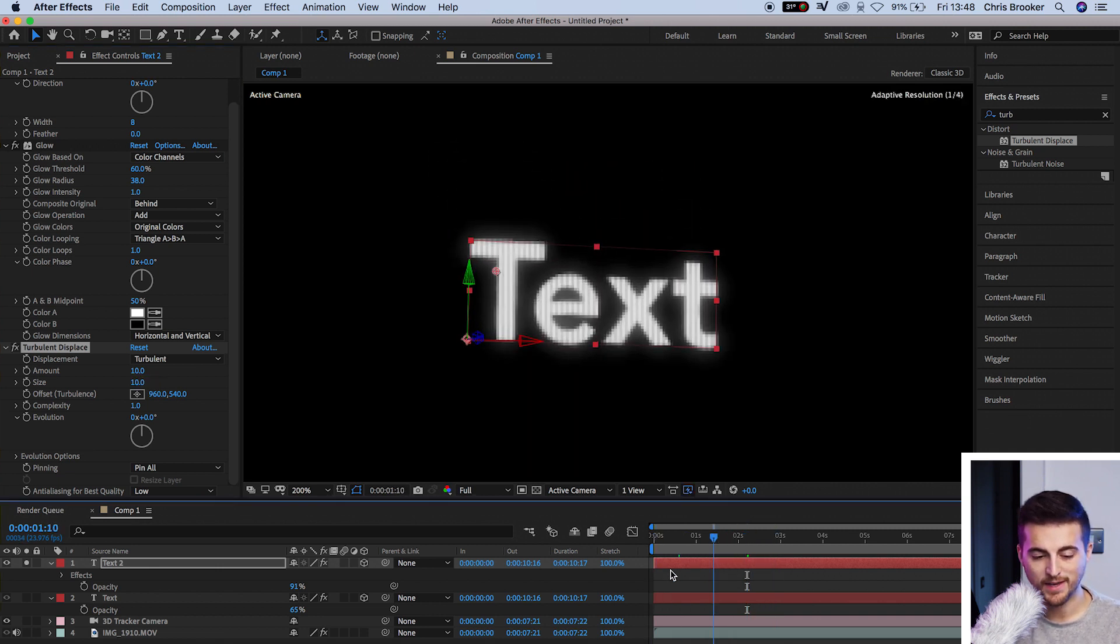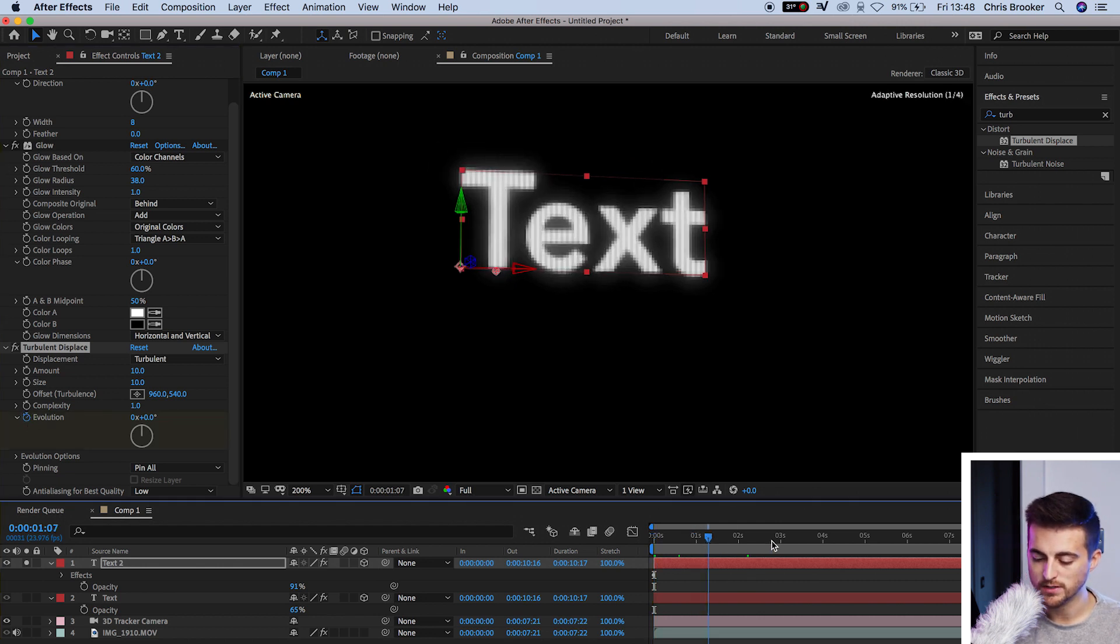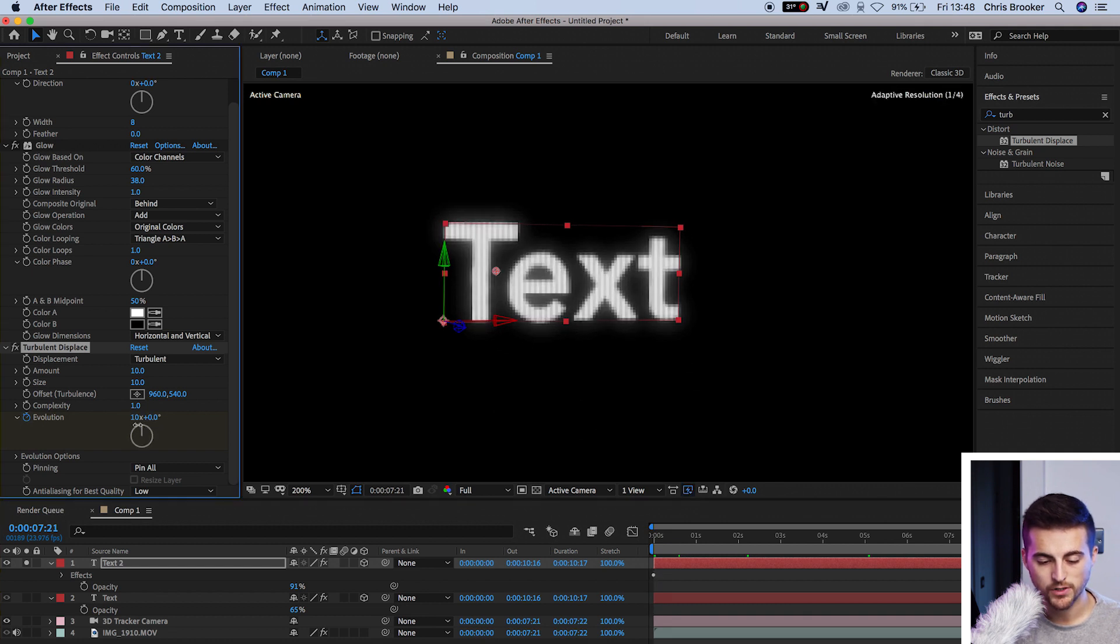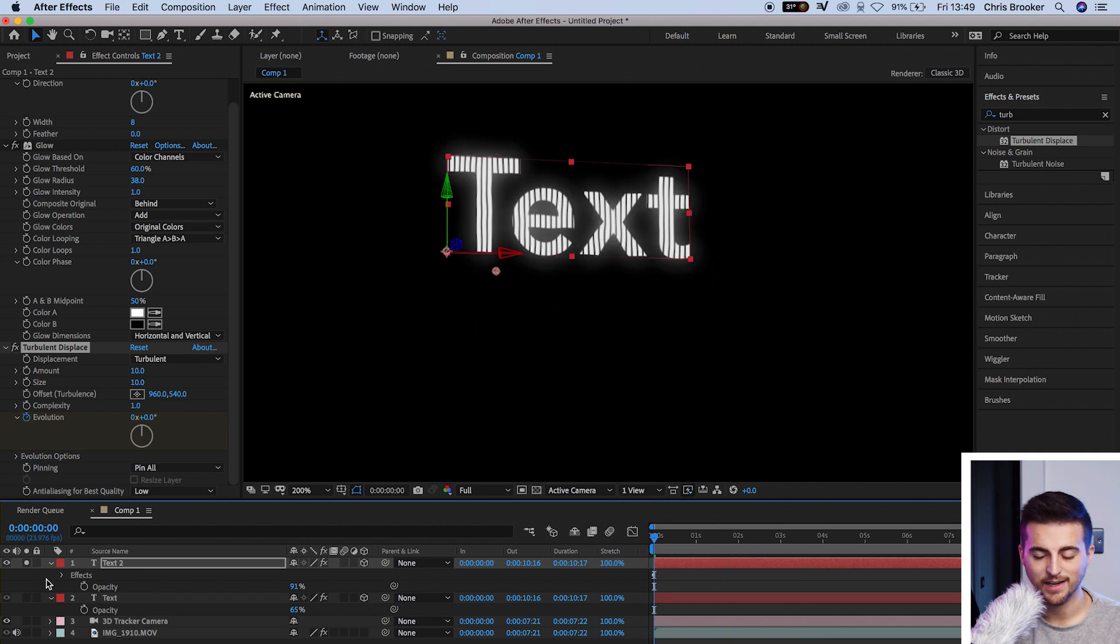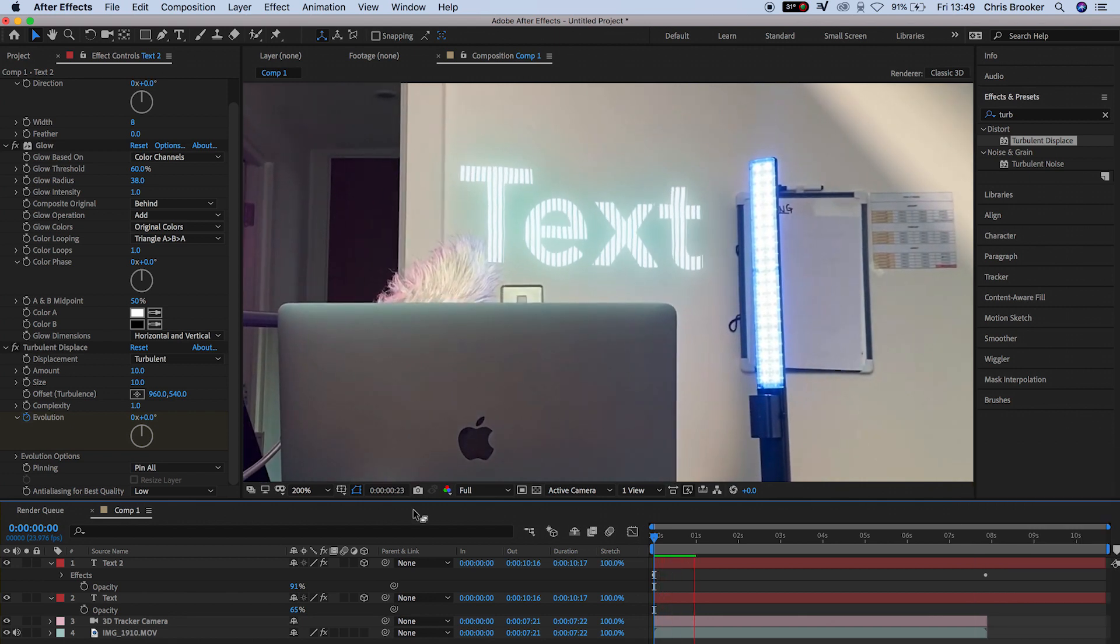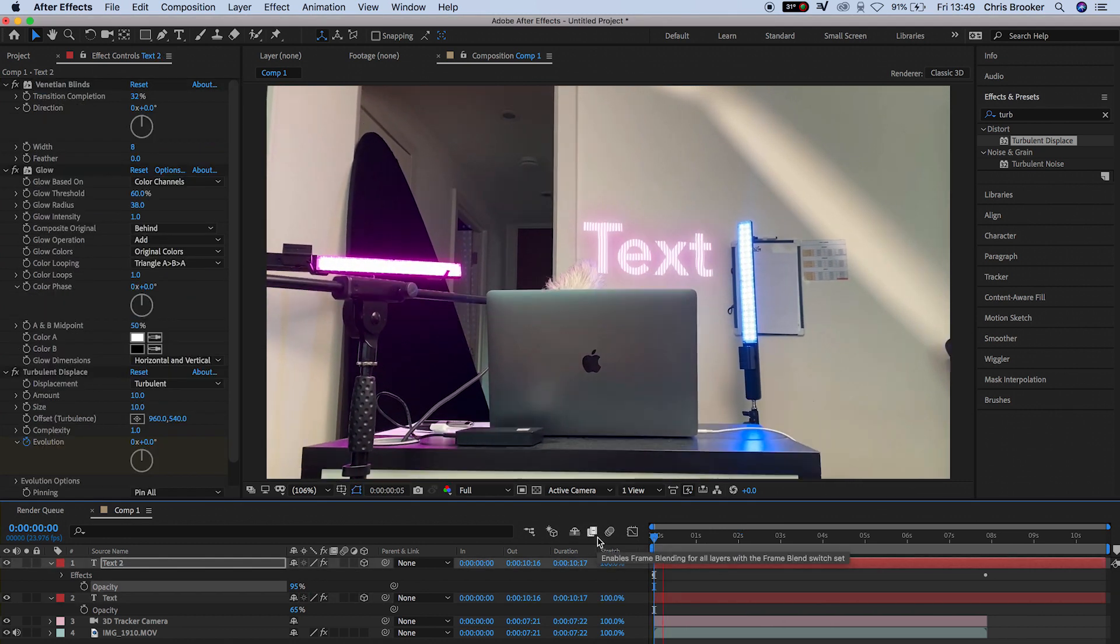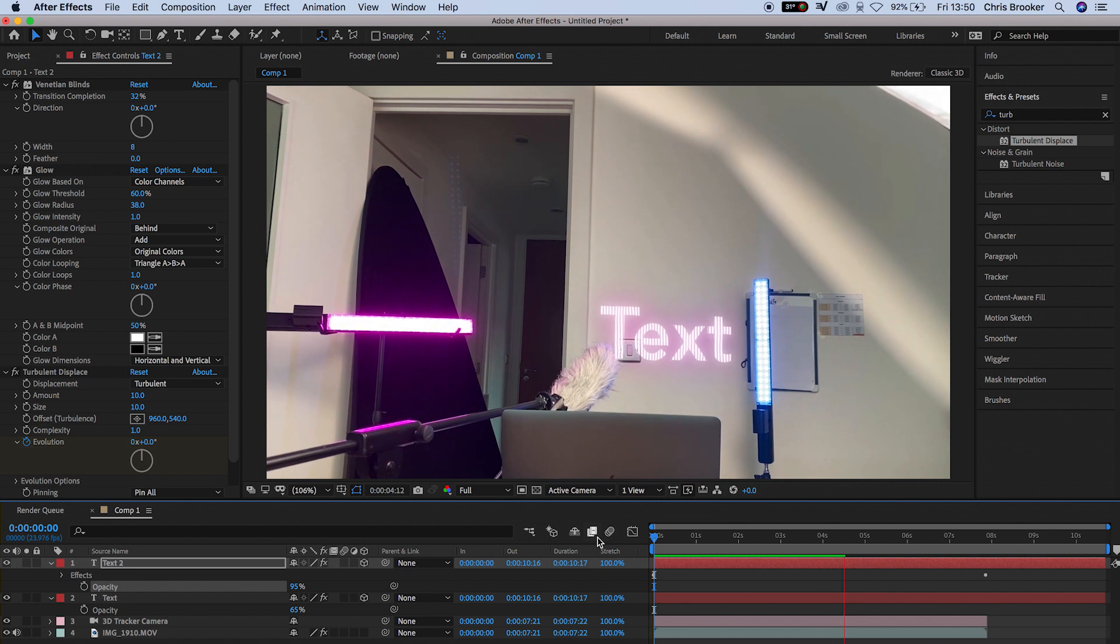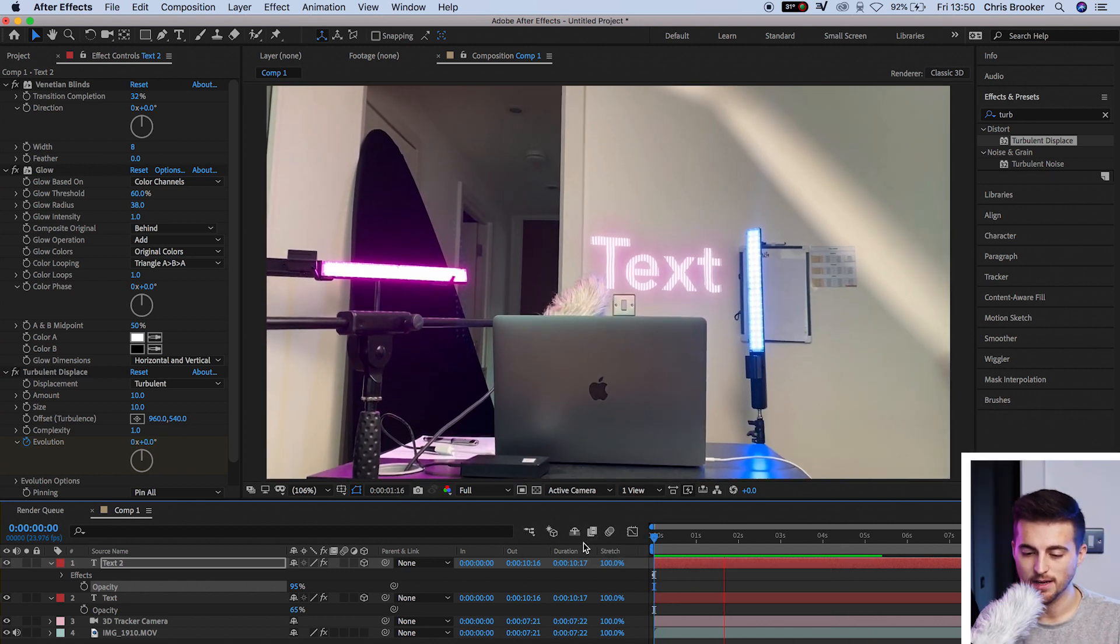We'll go to the very beginning, select a brand new keyframe on evolution by pressing the stopwatch icon, scroll to the very end of the shot, and increase the evolution to around 20. So that's going to do 20 rotations of the evolution. Now we'll un-isolate that layer, reveal everything again, and play this back just to make sure that this is doing what we want it to do. There we go. That's starting to look really nice.